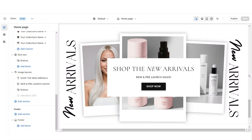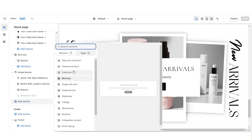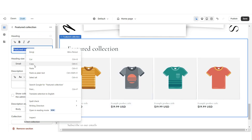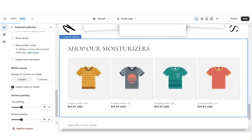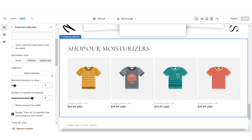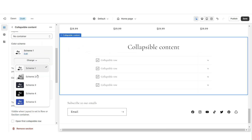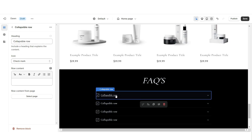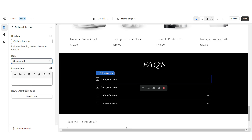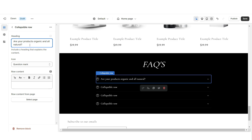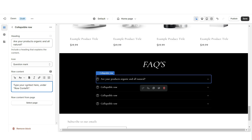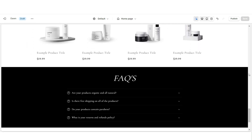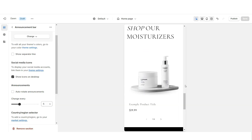Next, I'll show you how I added the FAQ section and the featured product collection. First, import a featured collection and retitle the heading. Enable Swipe on Mobile if the collection has more than four products. Click Select Collection to choose which collection to feature — most people feature their bestselling collection. Then import a collapsible content section. Set it to Color Scheme 4 and retitle the heading. When you click a collapsible row, you can select which icon to use — I'll be using question mark icons. Insert your frequently asked questions and their answers.